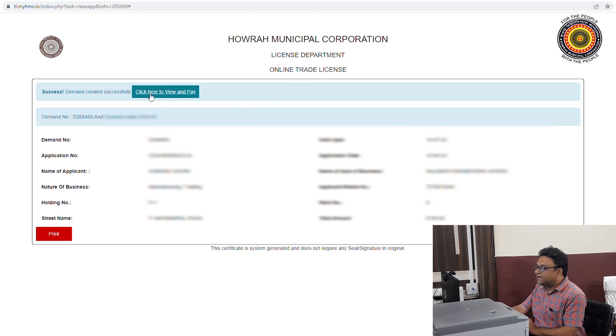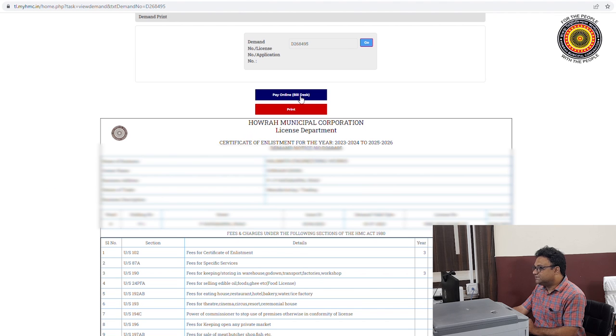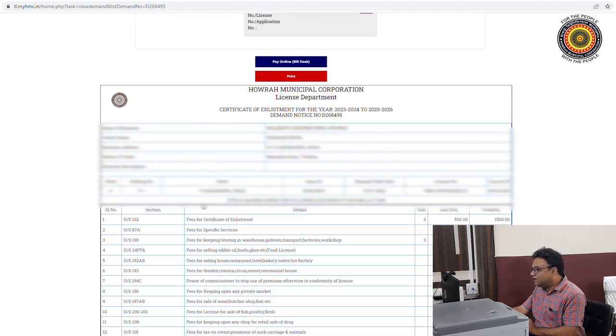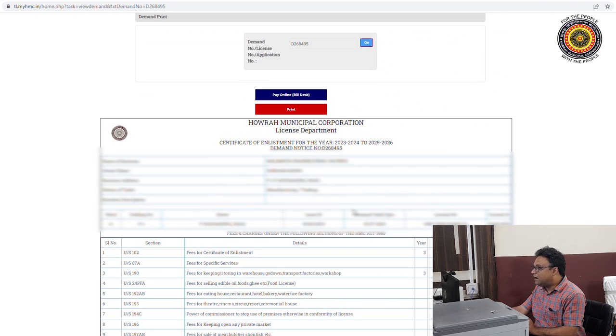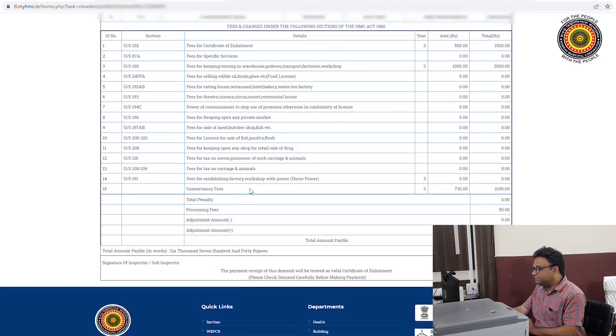After submission, click here to view and pay. Click here to pay online. We will generate our demand online and we will be able to pay online. This is how we renew our trade license online.